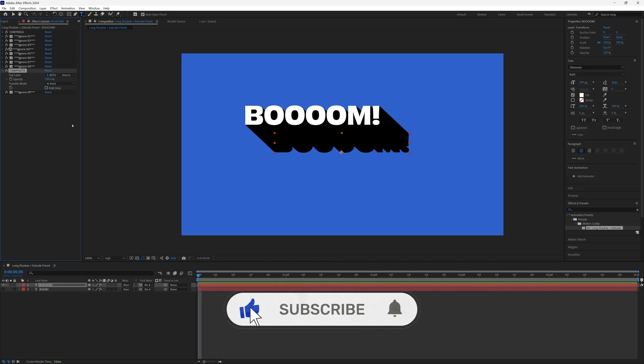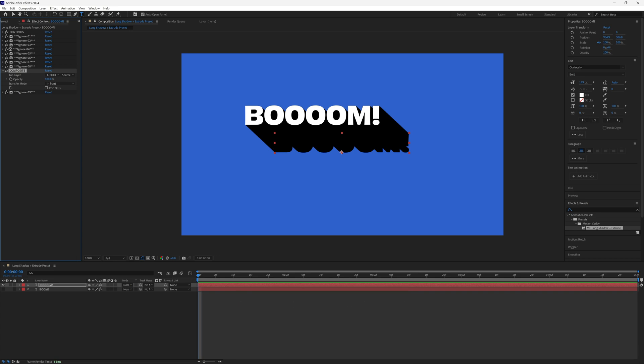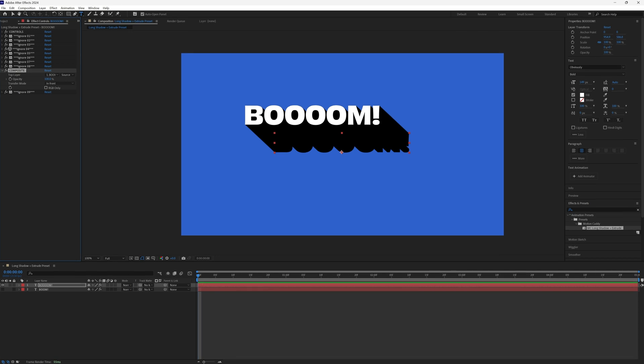And that's it, hopefully the preset saves you a bit of time and gives your project that extra bit of polish. Have fun with it, make cool stuff and I'll see you in the next tutorial.